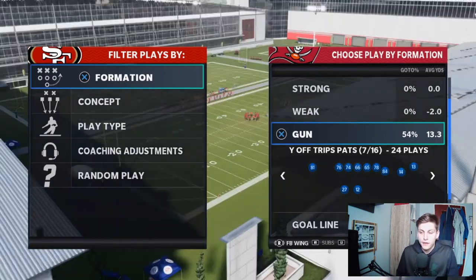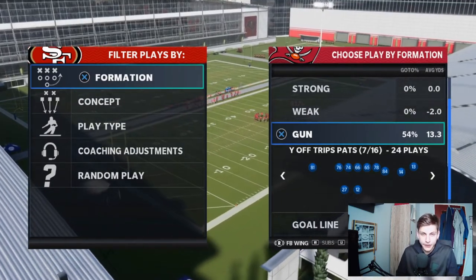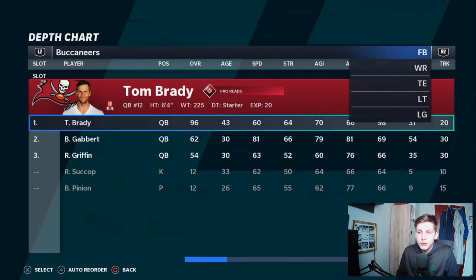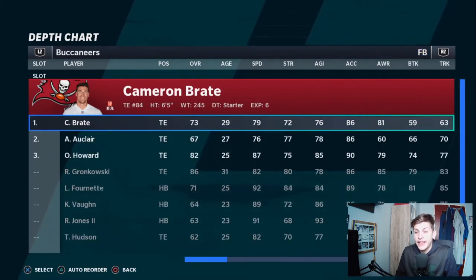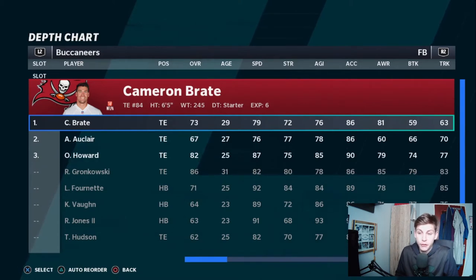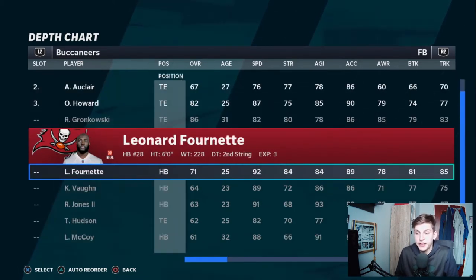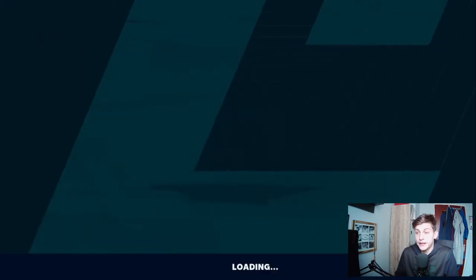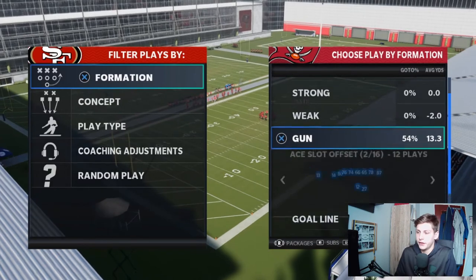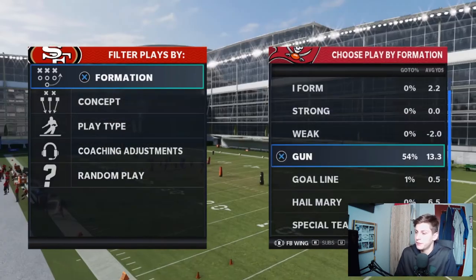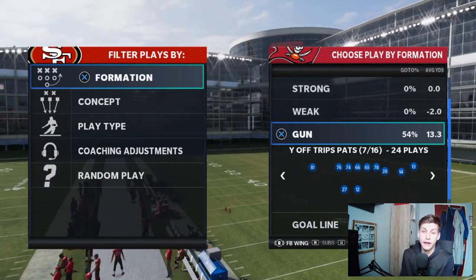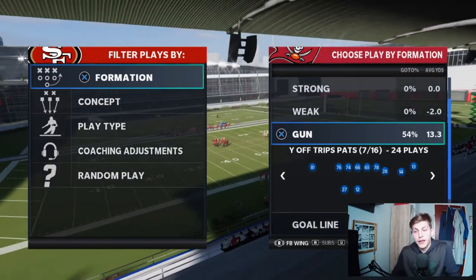We're going to go to the Fullback Wing package, then go to the roster in game press options, go to depth chart, and on the offensive side go to fullback and put a running back in at fullback number one. We don't want Cameron Brait there — we want Leonard Fournette. He has 92 speed, he is very fast, so that's why we put him there. When you go back to the lineup screen and go to Y-Trips, you'll see number 28 — that's a running back number — Leonard Fournette is now in that spot.